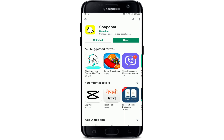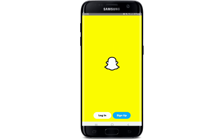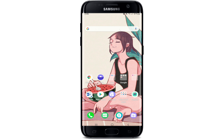Once the installation is completed, you'll be able to see an Open button on your app drawer — tap it to open. Now, if you already have an account you can sign in, or tap on the Sign Up button to create a new account for Snapchat. That is how you can easily download Snapchat on your device.